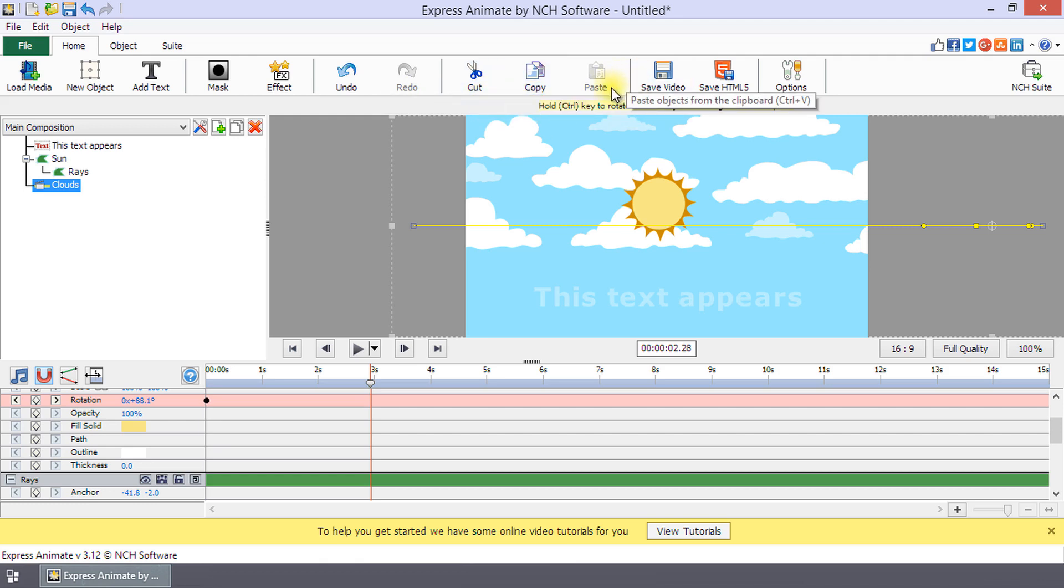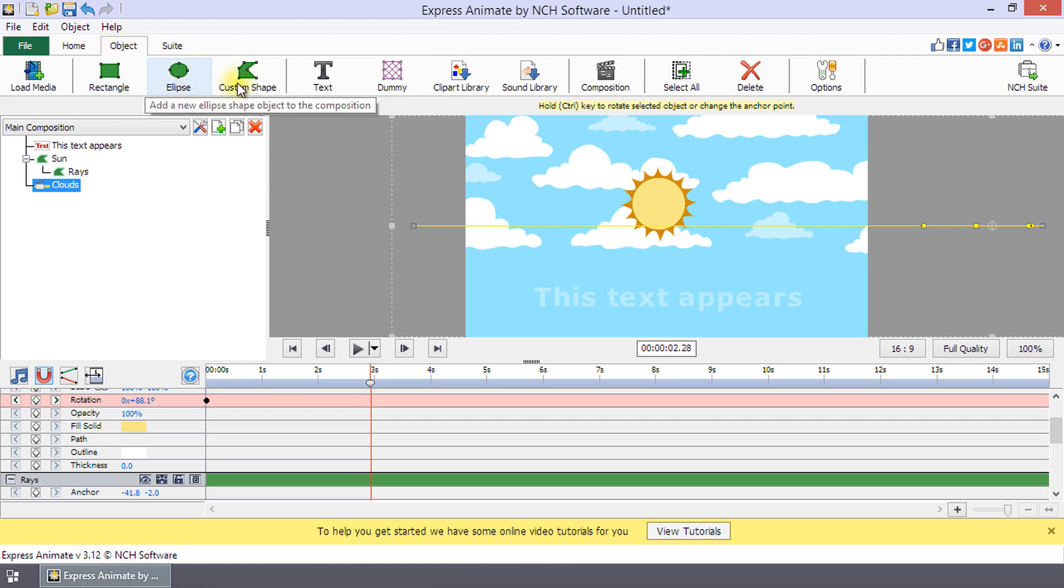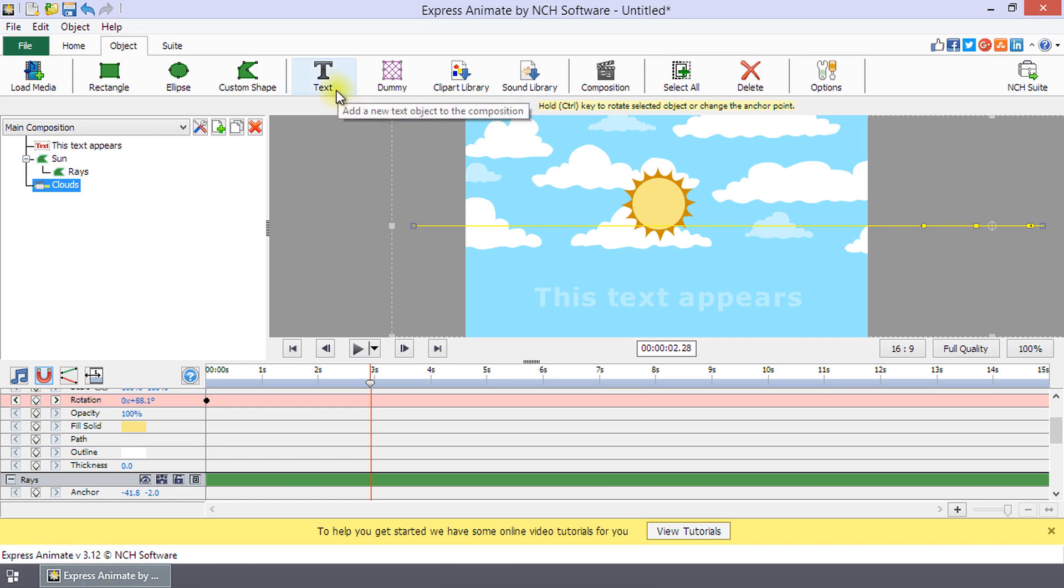Finally, on the object toolbar there is a button for each object type which makes it easy to add them to your project. It also includes buttons for text, select all, and delete.